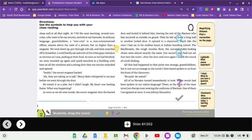The blackboards, the rough wooden floor, the uncomfortable-looking chairs were almost exactly the same. Our escort, who had not set foot into the room, shut the door, and once again I heard the sound of a lock clicking. All that had happened to that point was strange, grandchildren, but it was not as strange as the words I then heard spoken to us from the front of the classroom. Be quiet. Be seated.